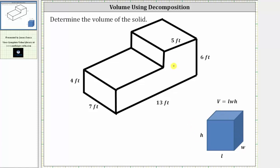We can cut the solid into two boxes two ways. If we cut it horizontally, we have a box on the top and a box on the bottom. If we cut it vertically, we have a box on the left and a box on the right. Let's go ahead and cut it vertically, and determine the volume of the box on the right and the box on the left, and then sum the two volumes.